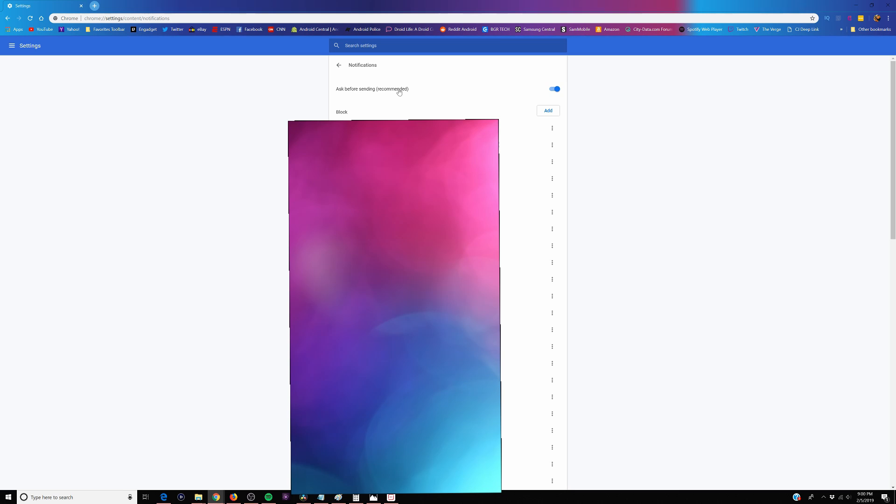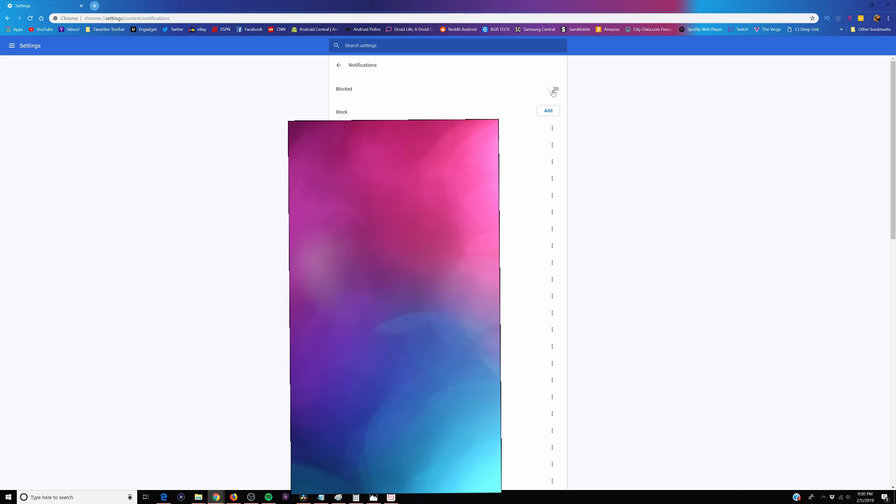And then from here, you can see what it says in the top left, ask before sending recommended. You can either turn that completely off or if there's certain sites you want to remove those notifications from, just click the three dots and hit remove. I'm just going to turn them off because I don't want it at all. They're completely blocked. So I won't be even seeing those notifications, nor will I ever see notifications for previous ones that I approved.